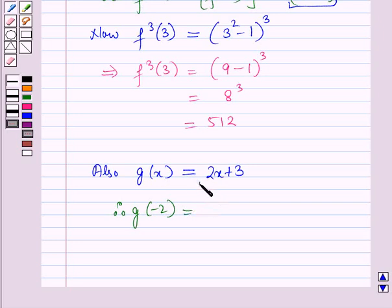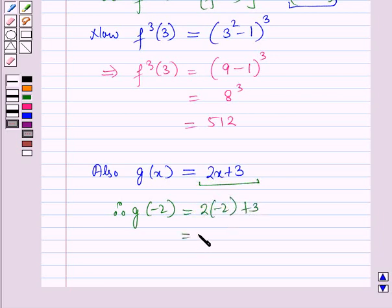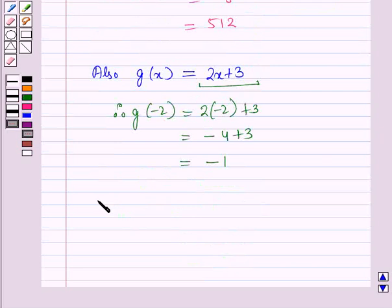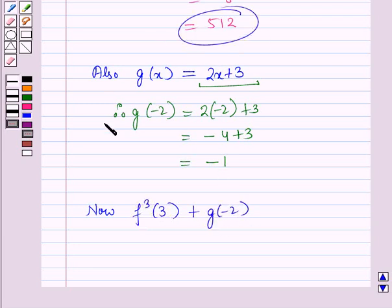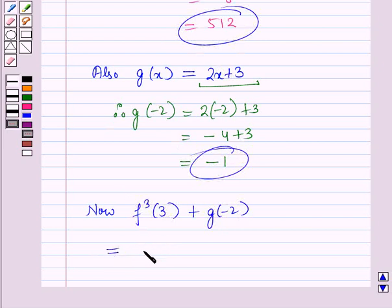Also g of x is equal to 2x plus 3. Replacing the value of x by minus 2, it will be 2 into minus 2 plus 3, which is equal to minus 4 plus 3, which is equal to minus 1. Now we have to find f cubed of 3 plus g of minus 2, so this will be equal to 512 minus 1, which is equal to 511.